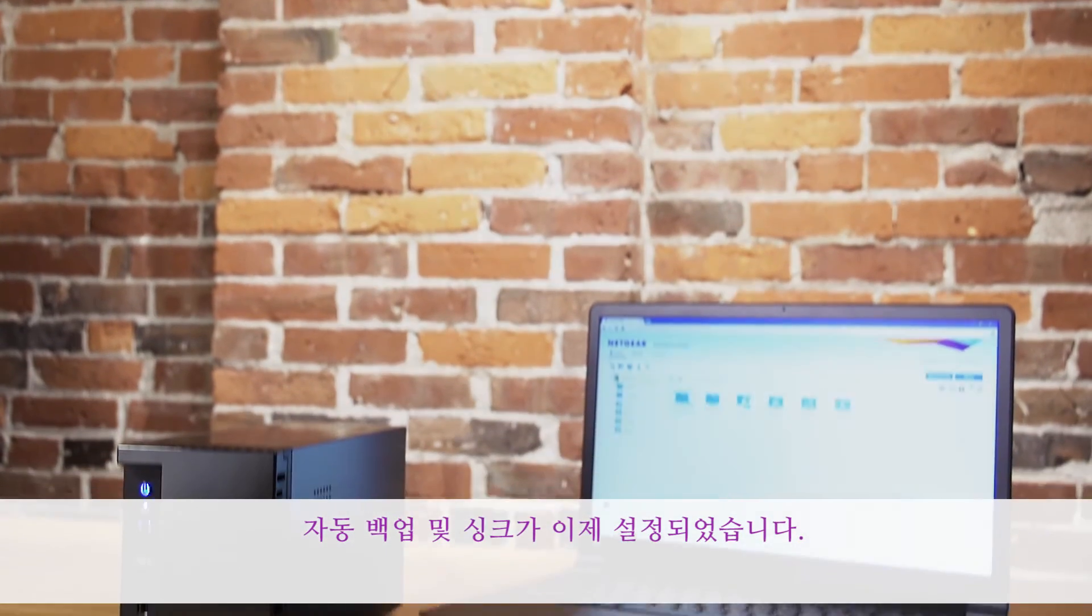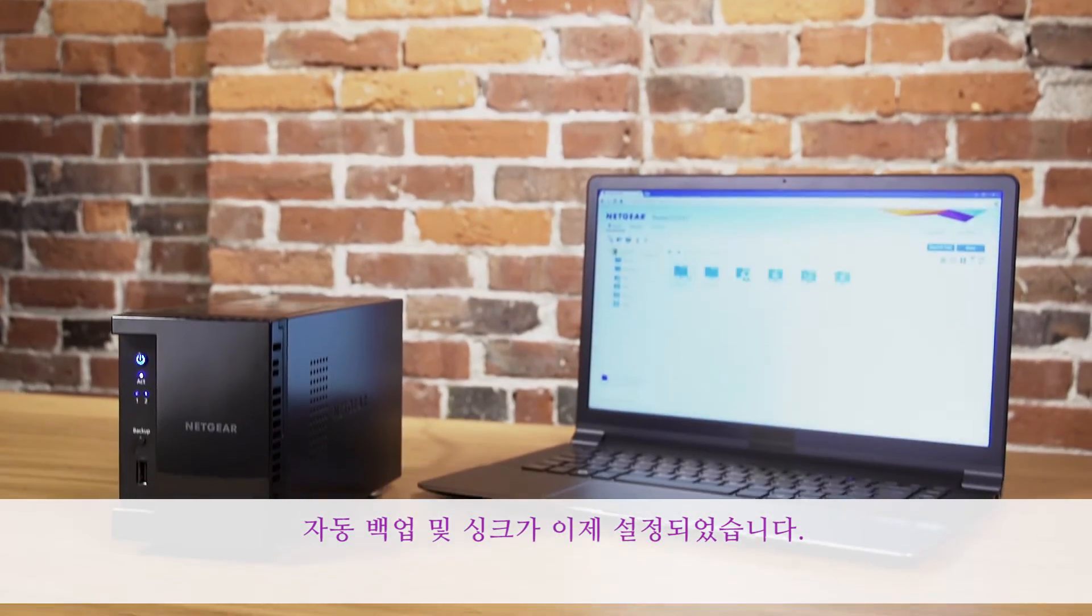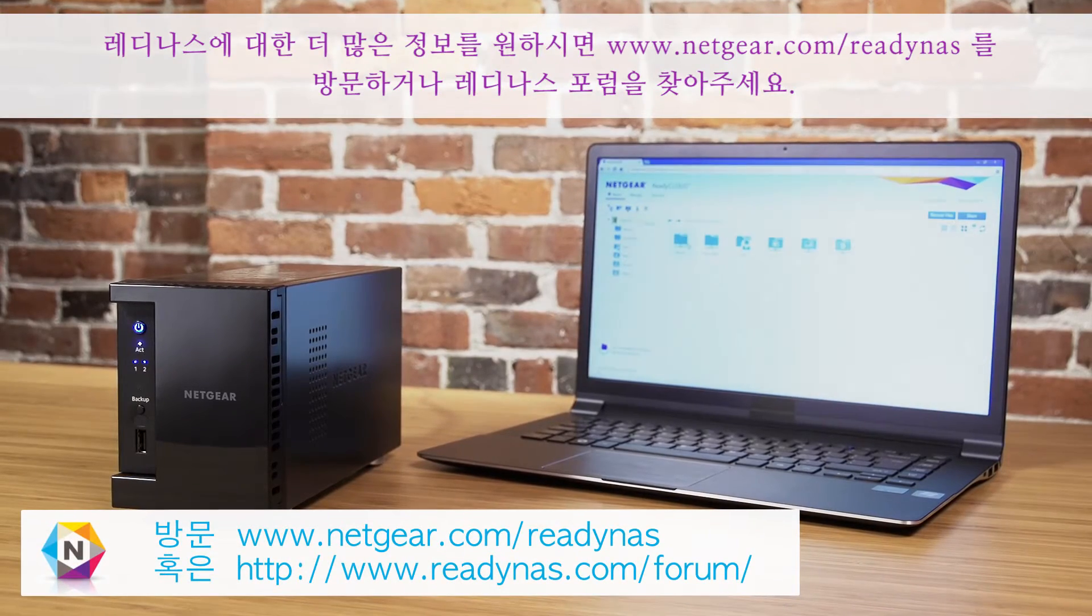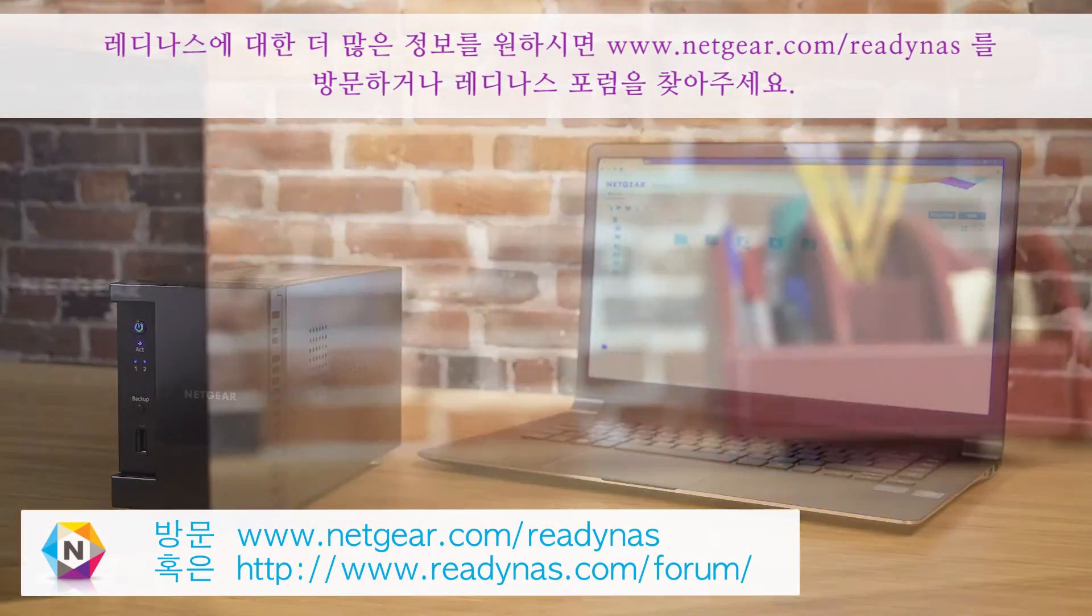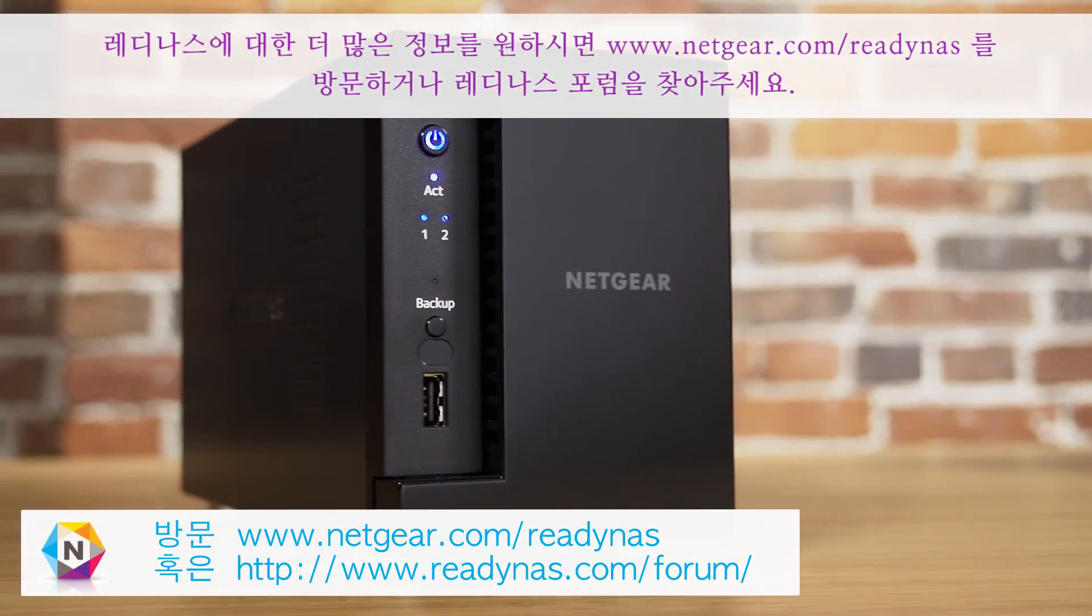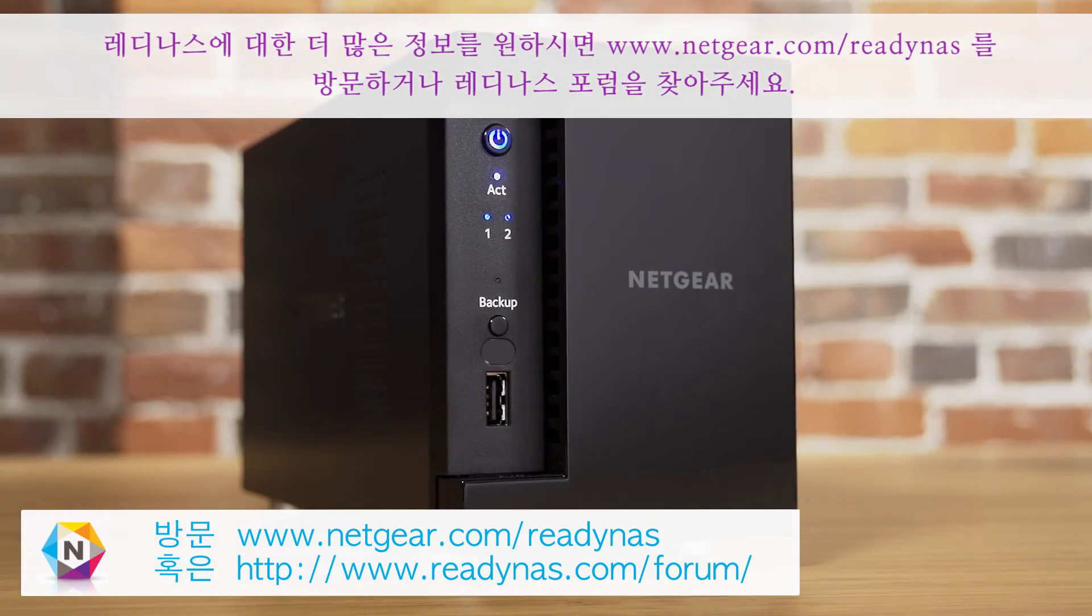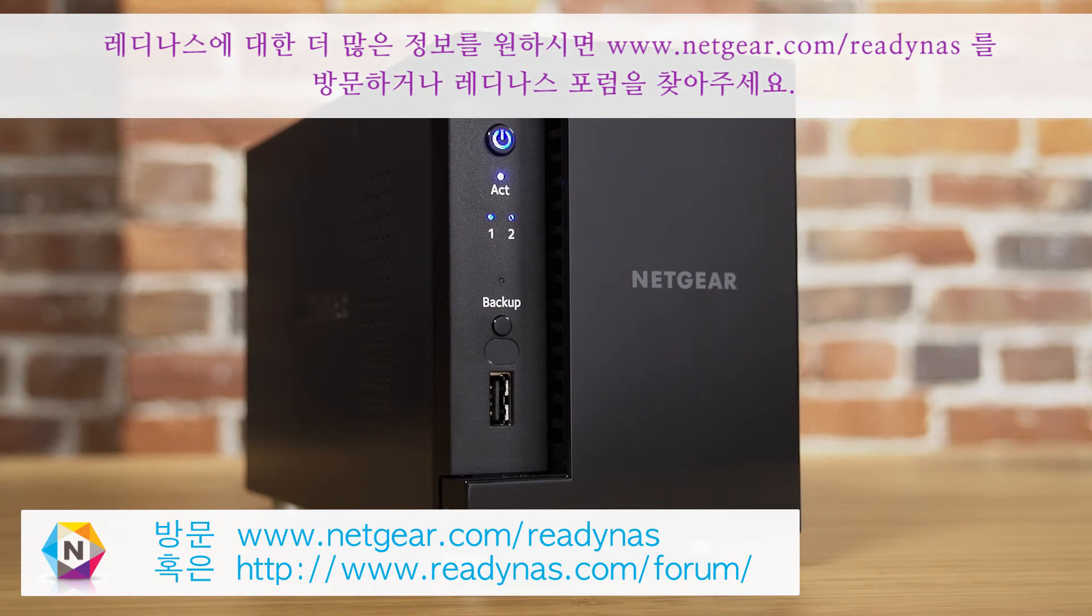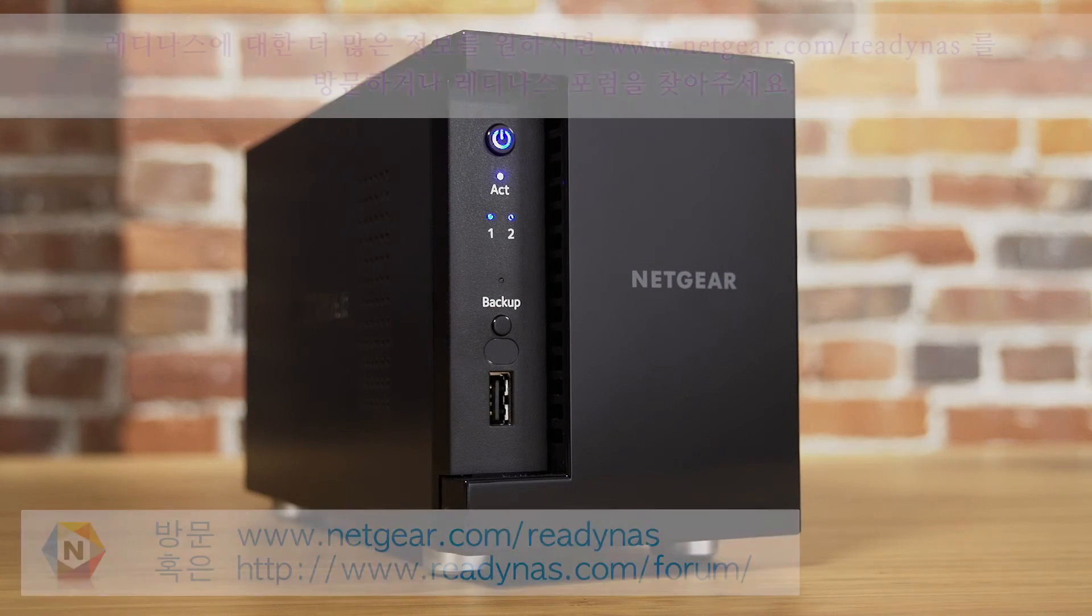Automatic backup and sync is now set up. For more information about ReadyNAS, visit www.netgear.com/ReadyNAS, or visit the ReadyNAS forums to ask a question.